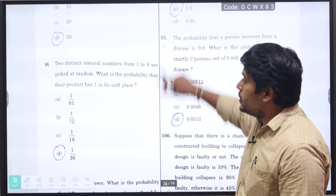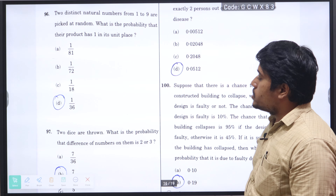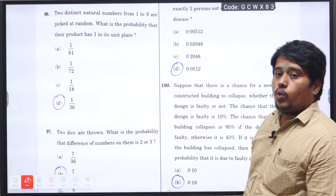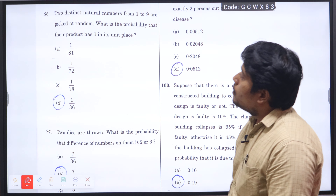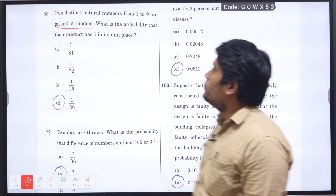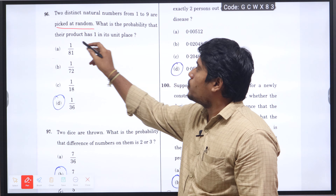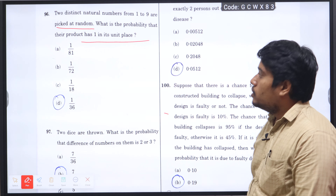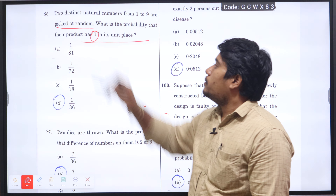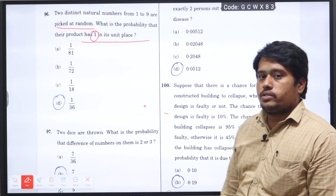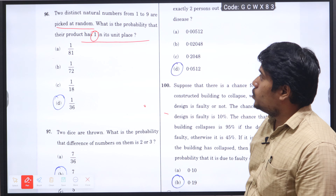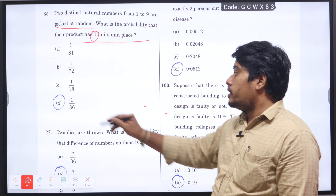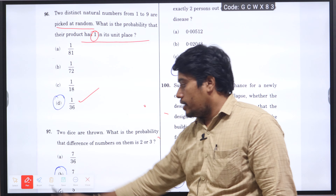Next question number 96: two distinct natural numbers from 1 to 9 are picked at random. What is the probability that the product has 1 in the unit place? A number 1 can consist in the unit place with two distinct natural numbers from 1 to 9. The corresponding probability is 1 divided by 36, option D will be the right answer.